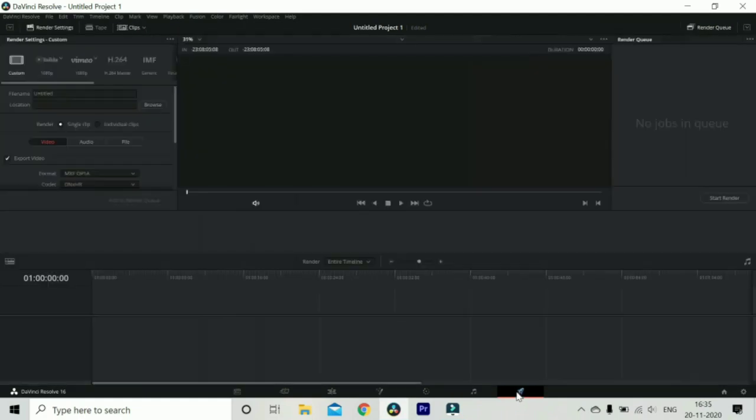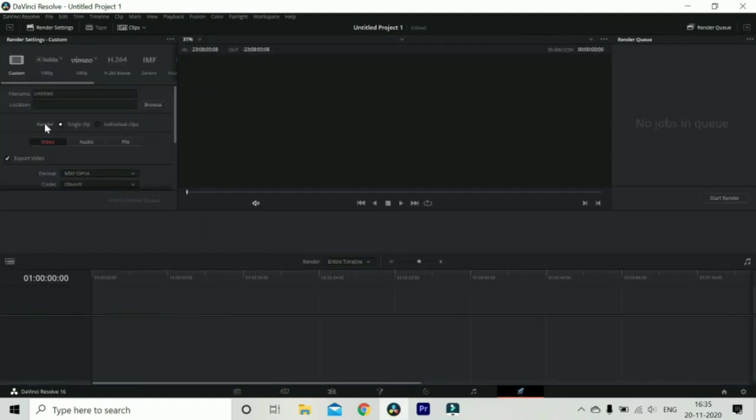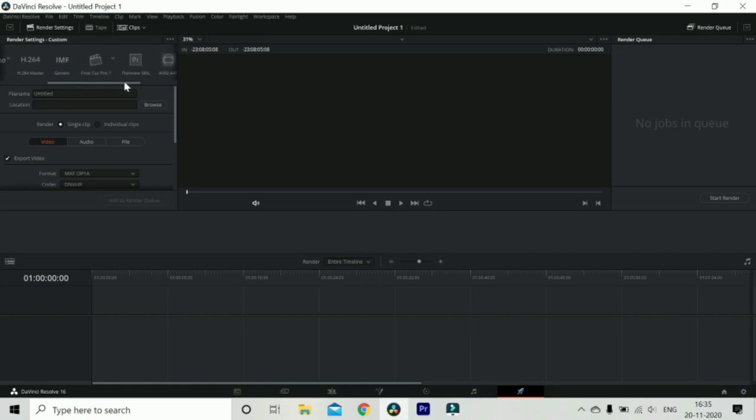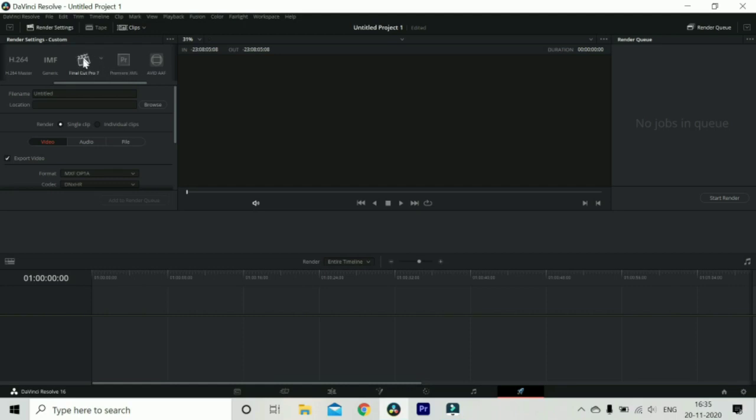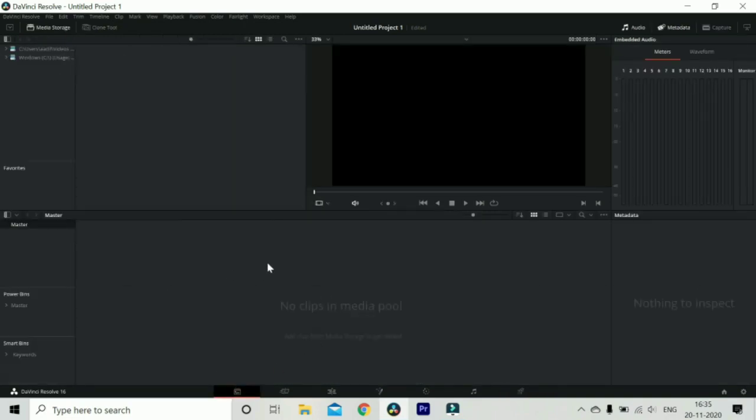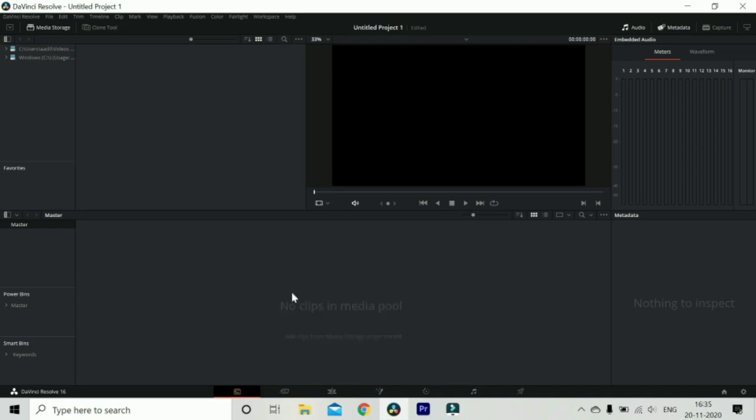There are many. First we have the media pool, then we have the cut, then we have the edit, after that fusion, then we have color, then we have fairlight and finally delivery. And over here about exporting we can export in other programs also like you are using Final Cut or Premiere Pro and Avid is also available because many people are using other programs also so they need to convert and save this project in other forms.